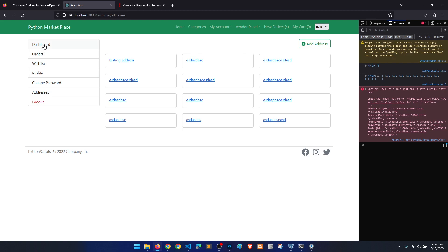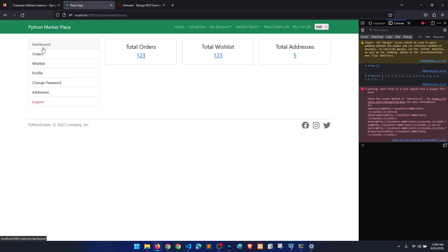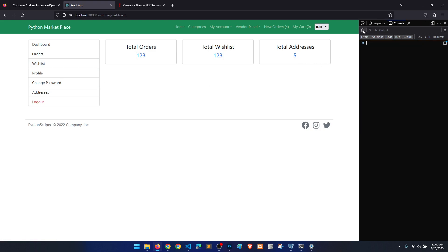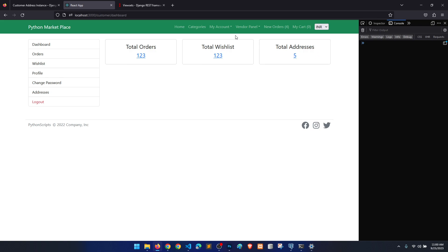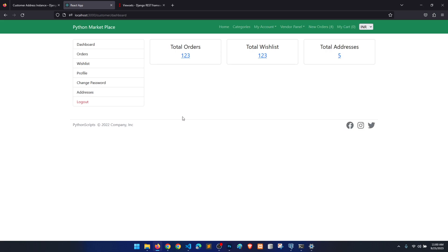In the next video we will complete this with mark as default and then move to the vendor panel, because all of these are completed except the dashboard. We should complete the dashboard first — we have orders, wish list, address functionality — everything implemented. Then we will move to the vendor panel and I will try to complete this project as soon as possible so we can start a new one.